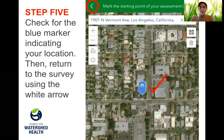Once you confirm that the blue marker has correctly recorded your location, return to the survey using the white arrow in the upper left corner, and you're done.